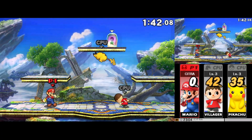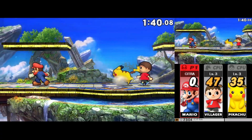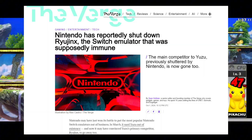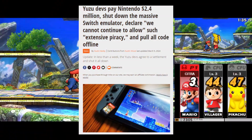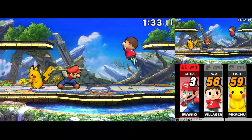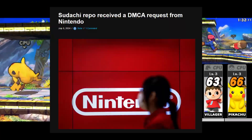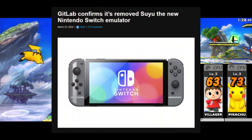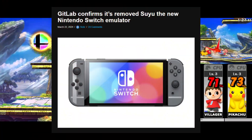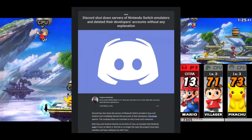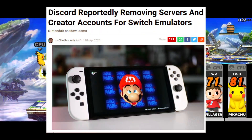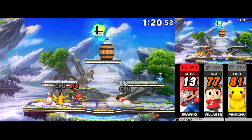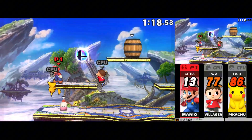It is with a heavy heart that we address the challenges the emulation community is currently facing. Nintendo has been aggressively targeting emulator developers, forcing them to shut down through legal action and DMCA notices. Popular platforms like GitHub and GitLab have been compelled to remove emulator-related content, and even Discord has banned entire communities dedicated to this effort. This isn't just about emulation — it's about preserving the legacy of gaming.